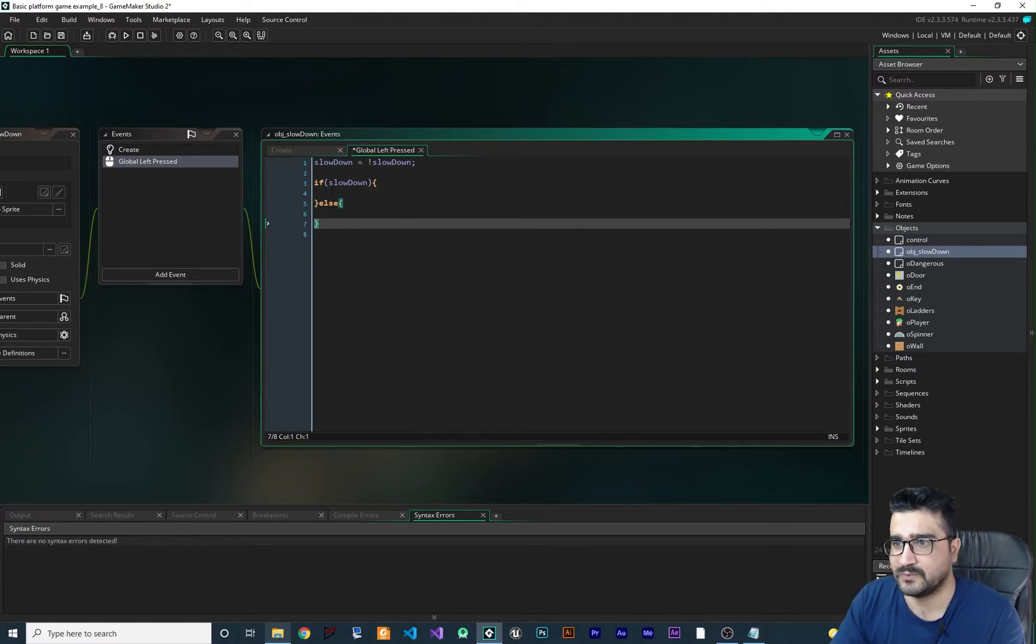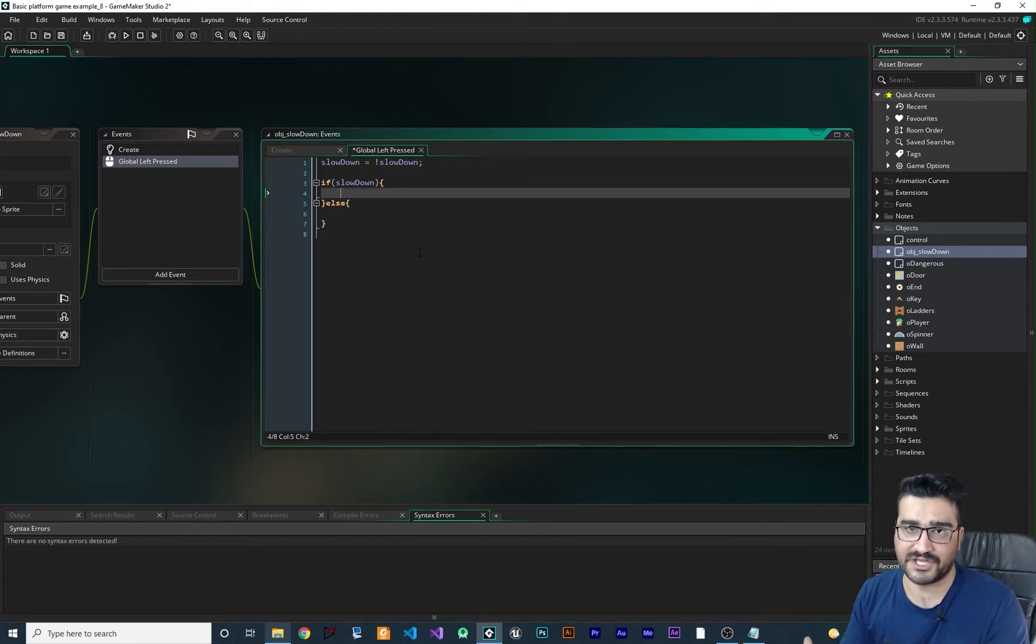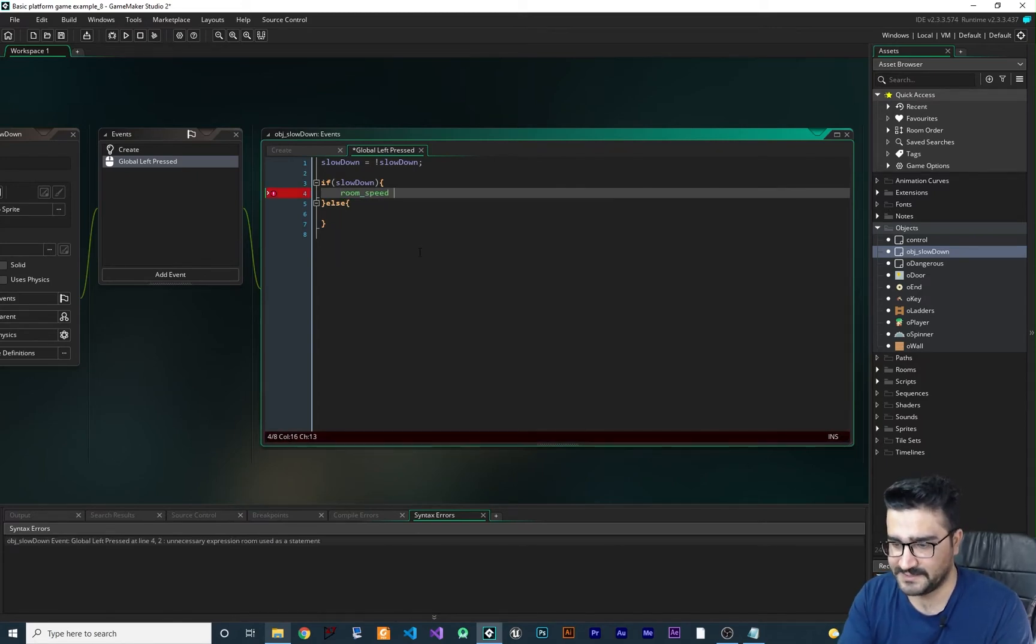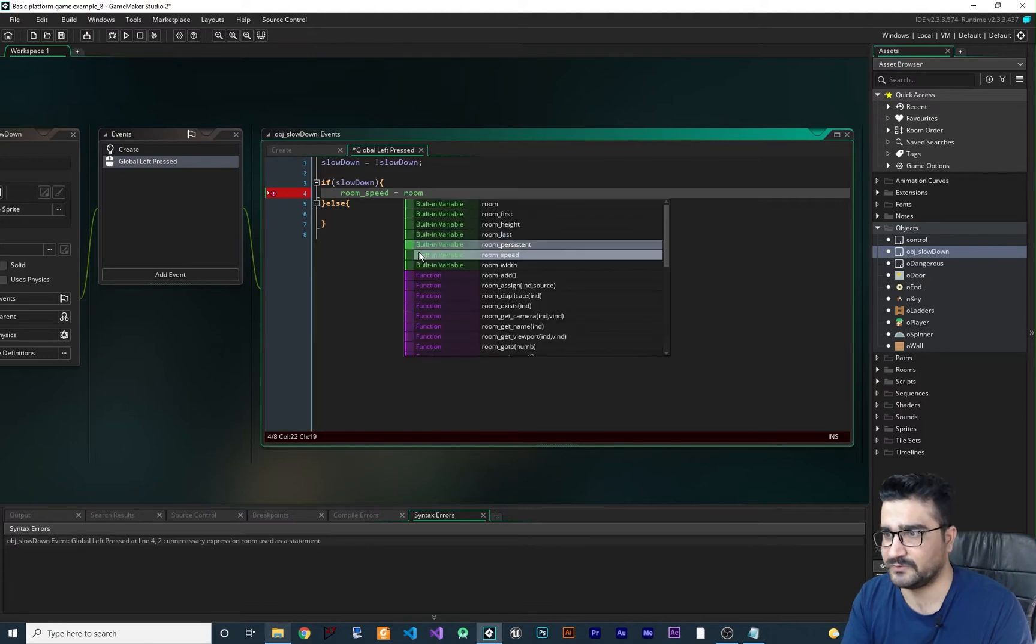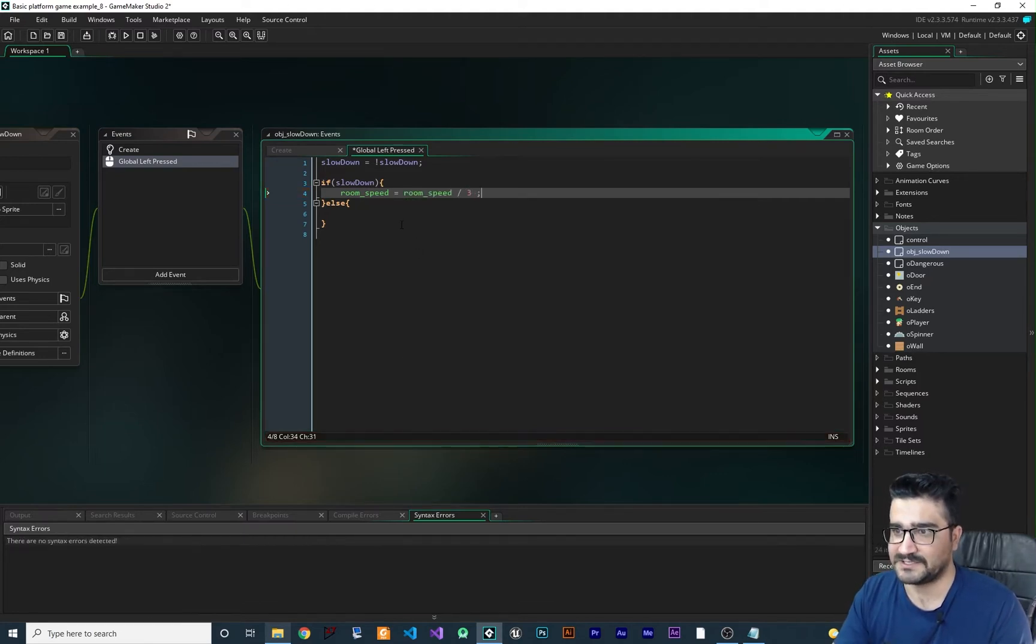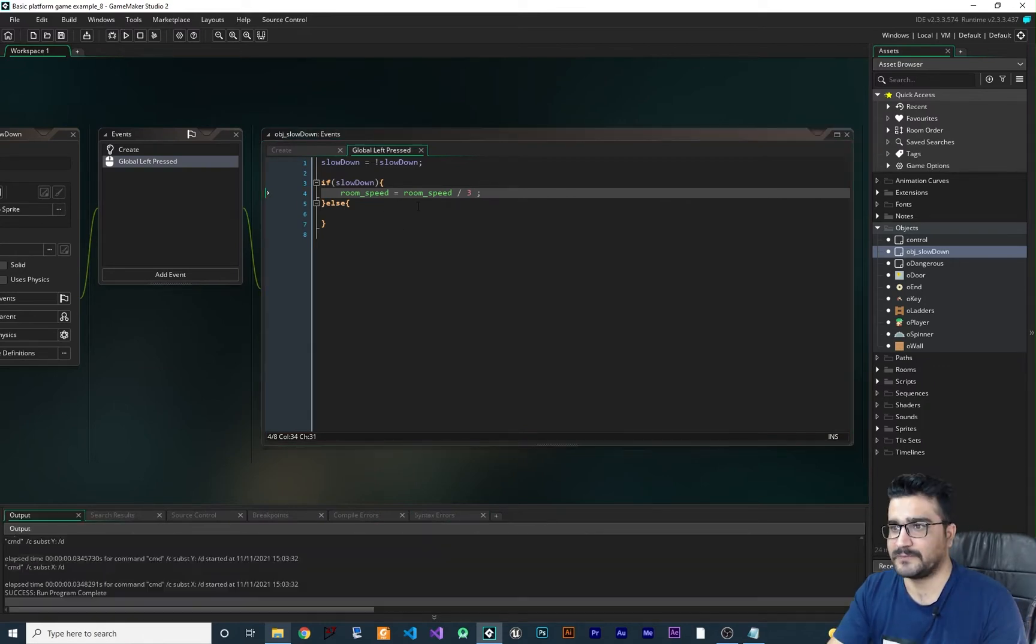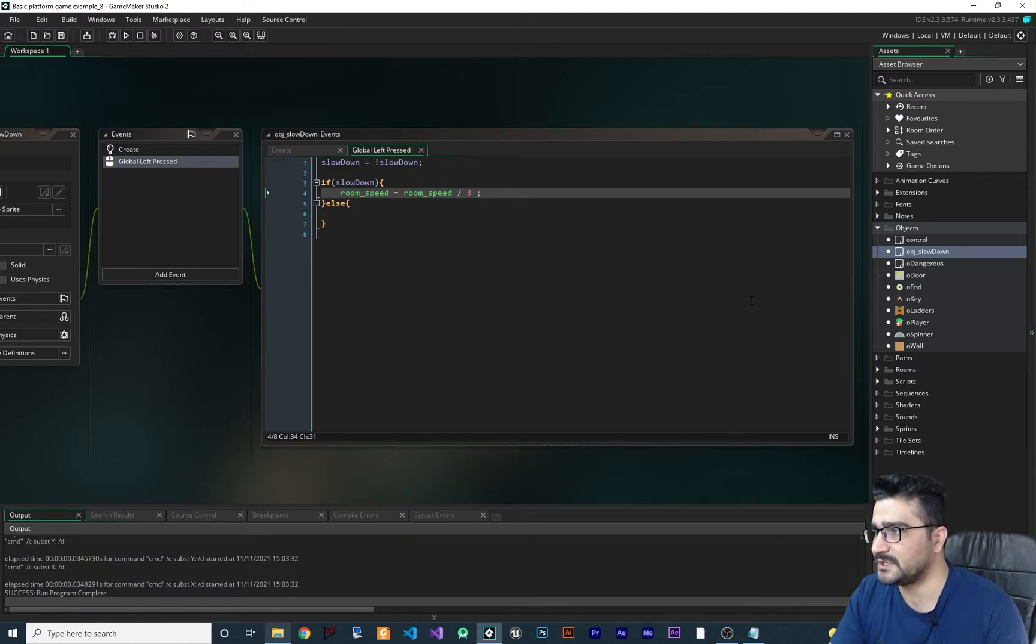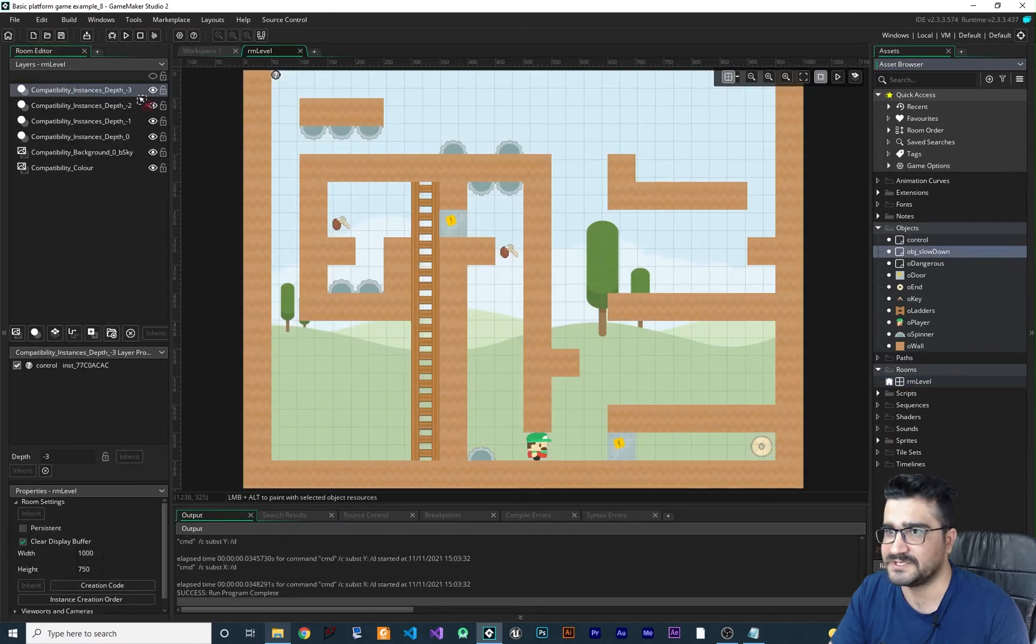So what I want to do in here, I want to change the room speed. So I can say, room speed is equal to room speed divided by three. So that's how you can slow down your game by changing the FPS. So now that we have this, let's just go to our room and add this OBJ_slowdown to our game.